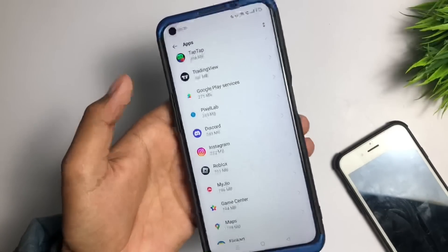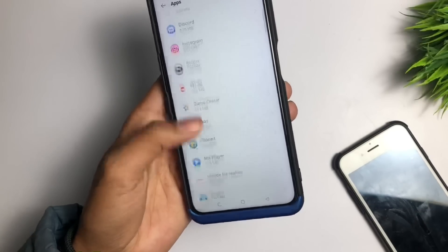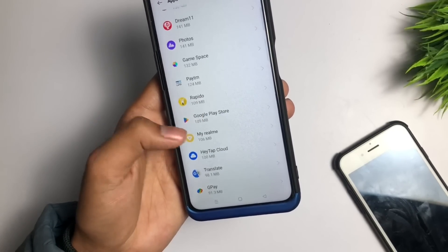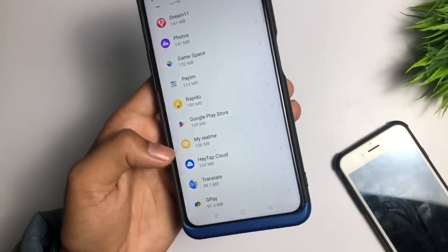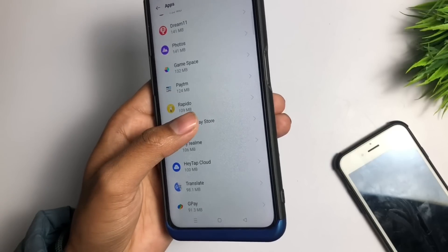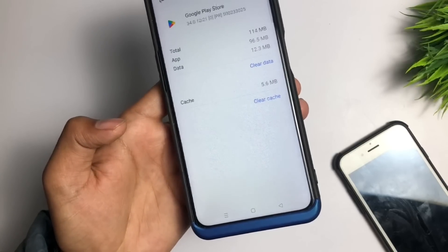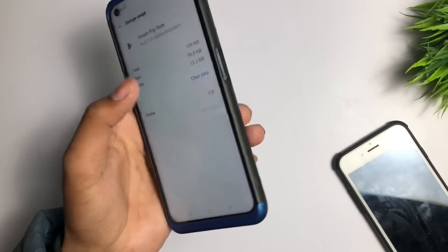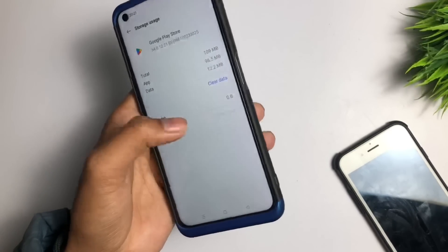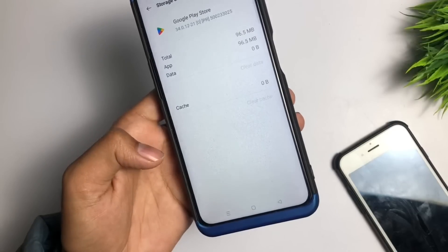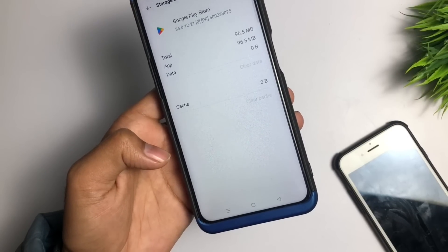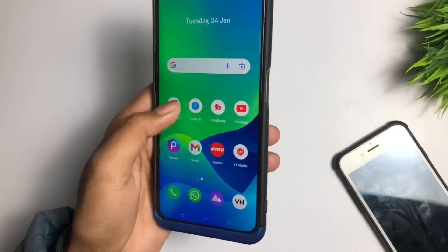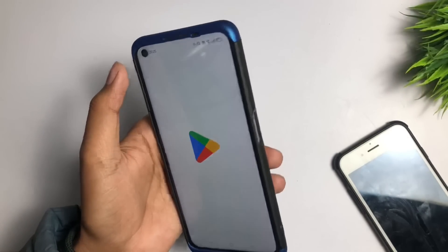After that, click back, scroll down, and you will see Google Play Store. Tap on it and clear the cache and data of the Play Store as well. Then go back and go to the Play Store application.